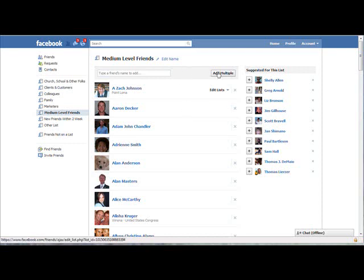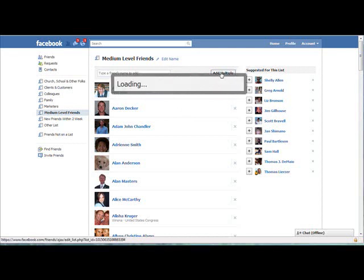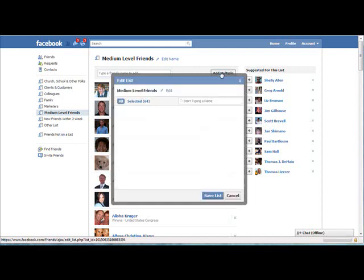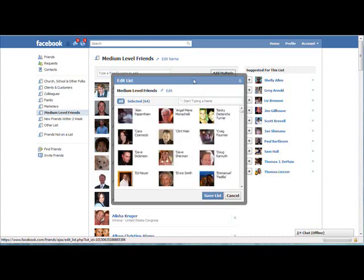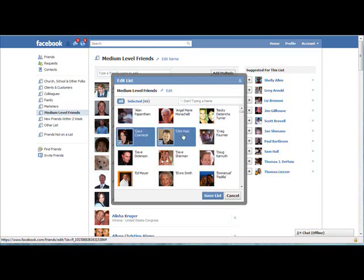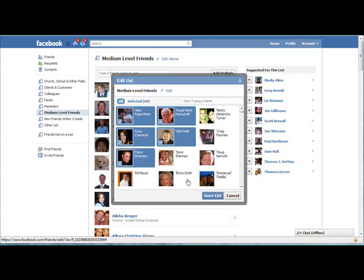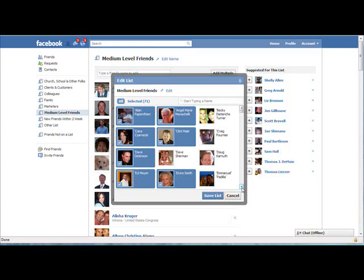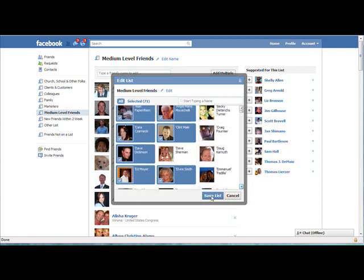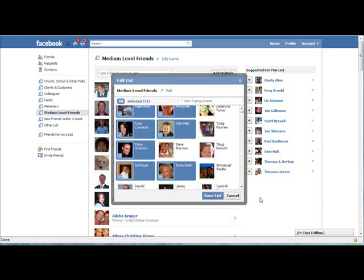Or if you want to add a whole bunch of people to a particular list at once, just click add multiple and what will happen is all of your friends will come up in that window that we're so familiar with and all you have to do is click on the ones that you want to add to this particular list. And if you're just first creating your list, this might be a faster and easier way to go and then when you're done, just click save list, okay.